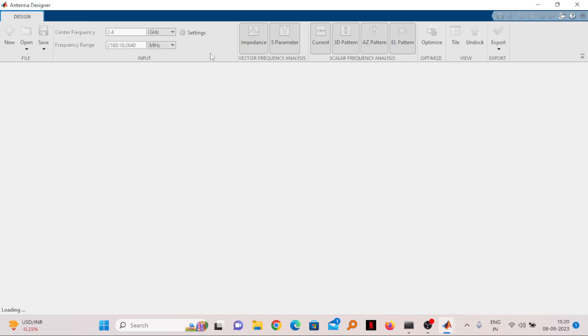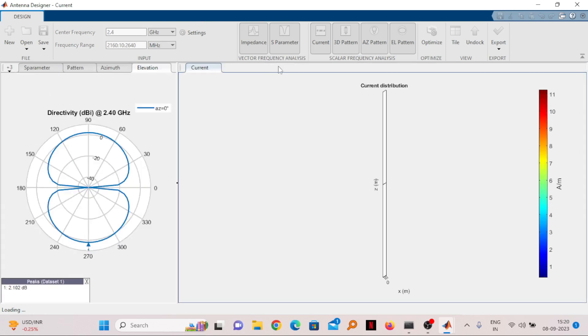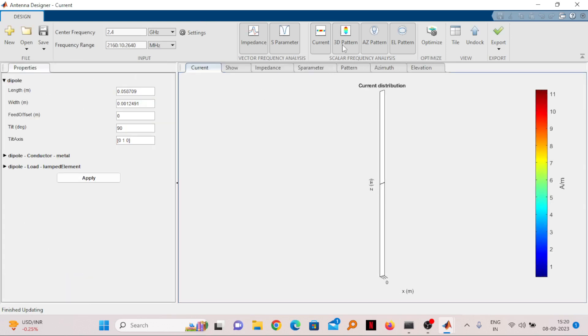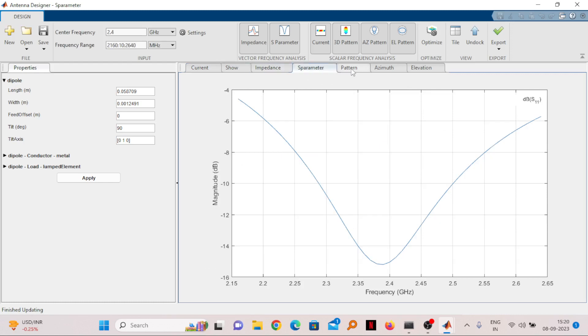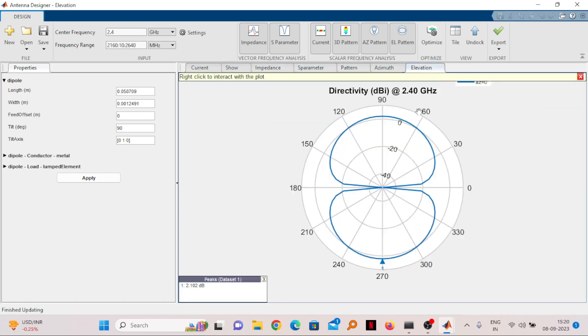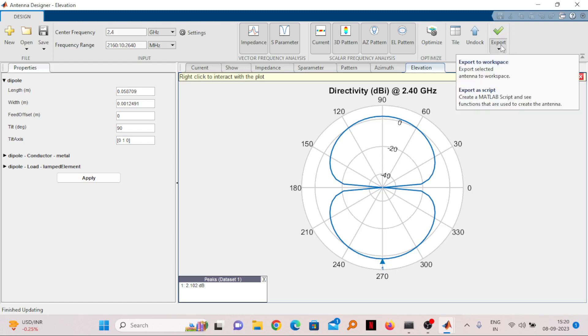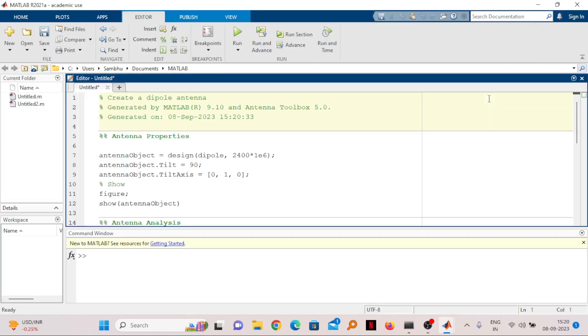If you click on Export, you can export as a script. If you select here export as a script, it will export your antenna to a MATLAB script. Here you can see all the scripts are written. This is the frequency I have given, then antenna objective, so all these things are given here.